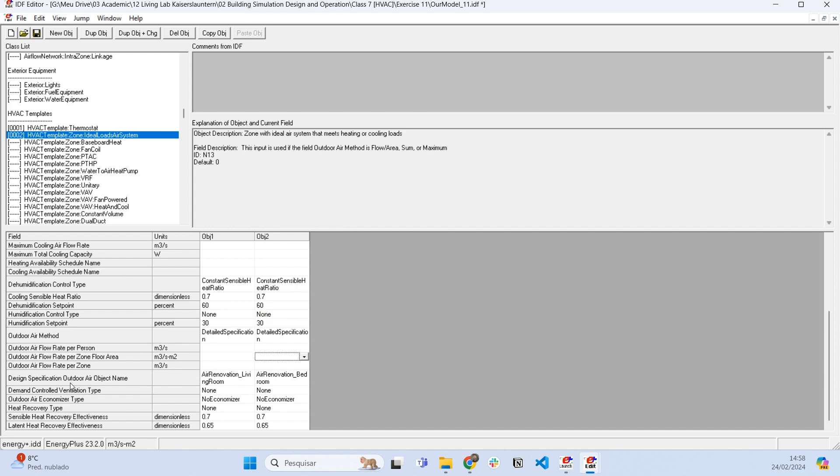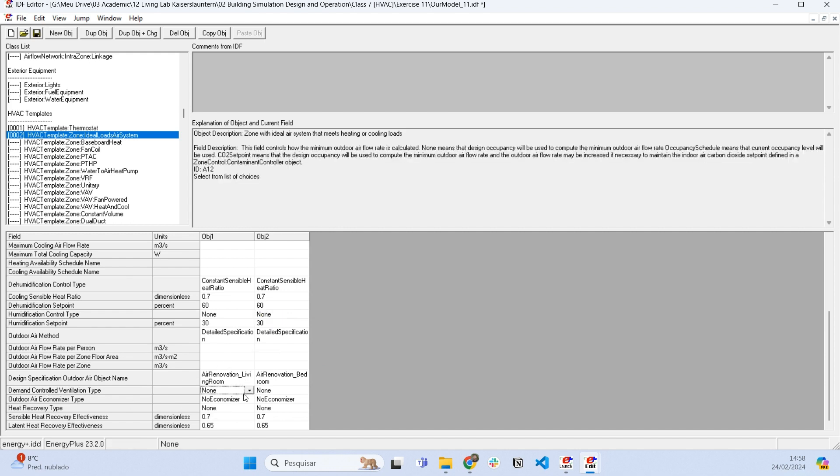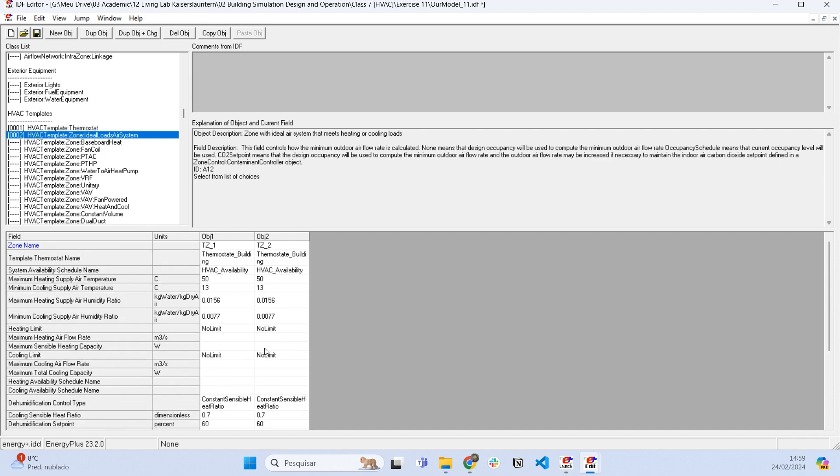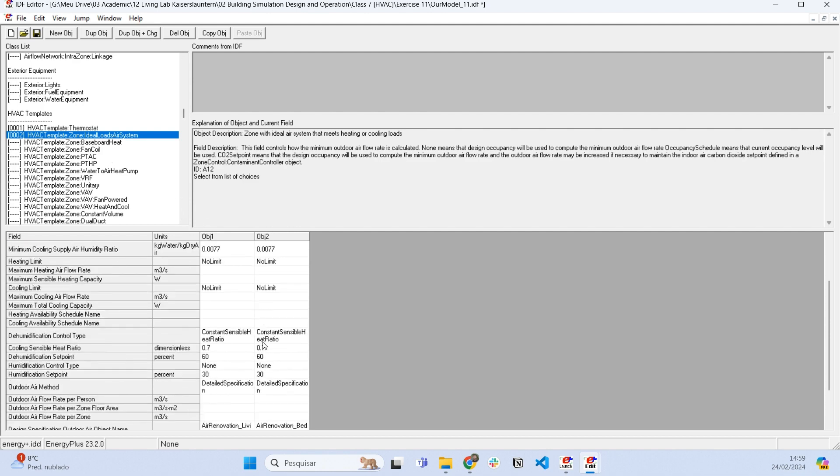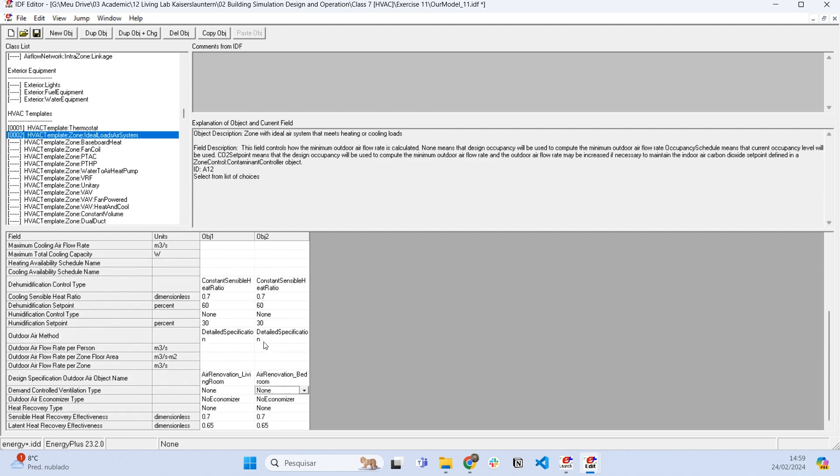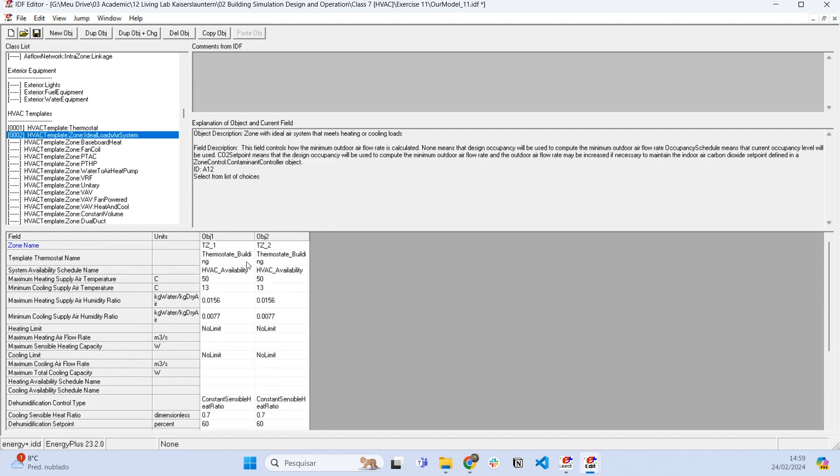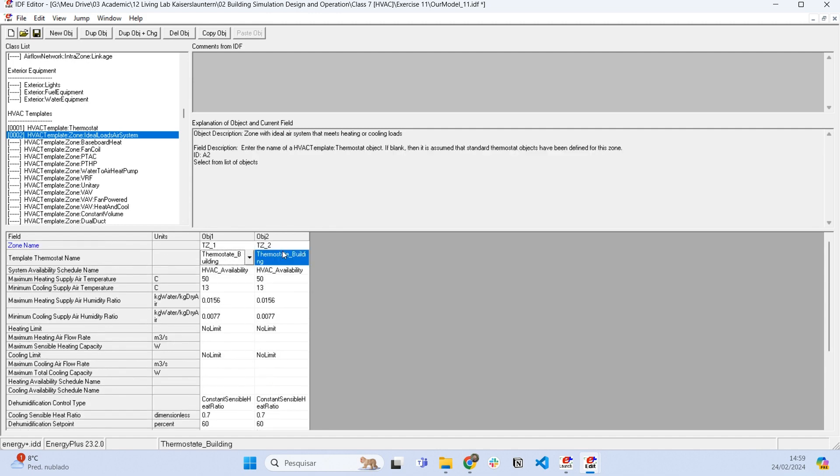Basically this is it. We can also specify some details here, but this is just more to play a little bit with the default values. You can use the default values and there is no problem with it. Now we have our air renovation model together with the air conditioning system in Energy Plus.